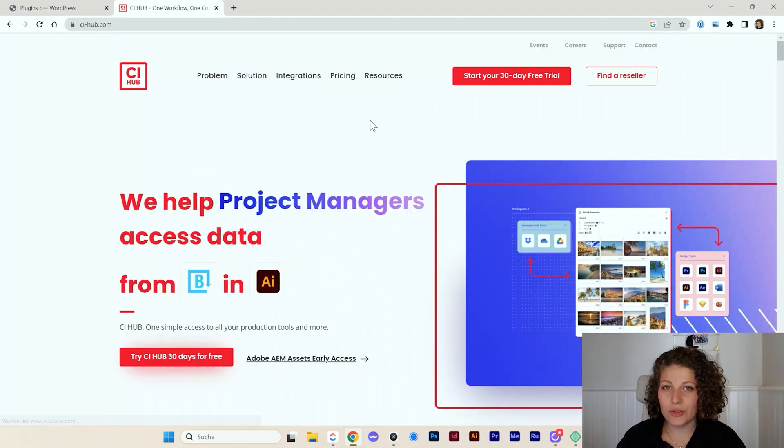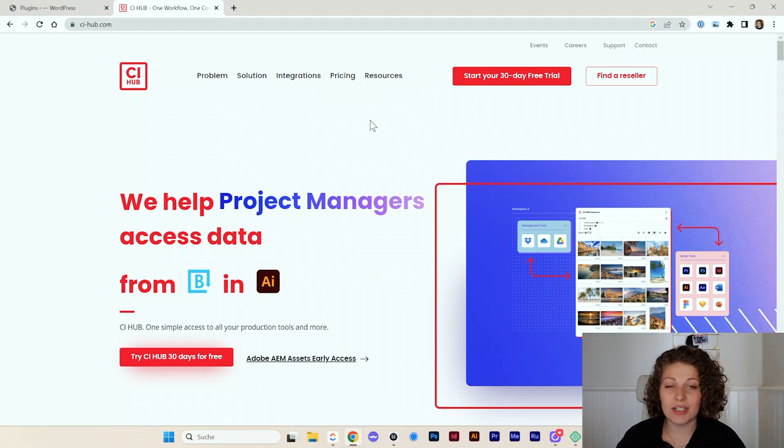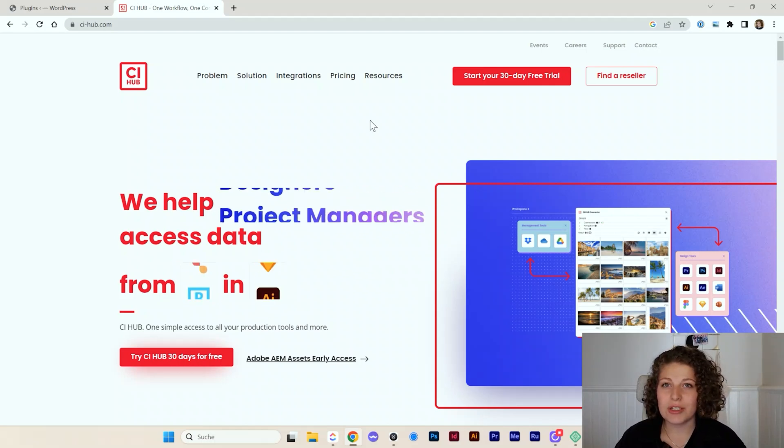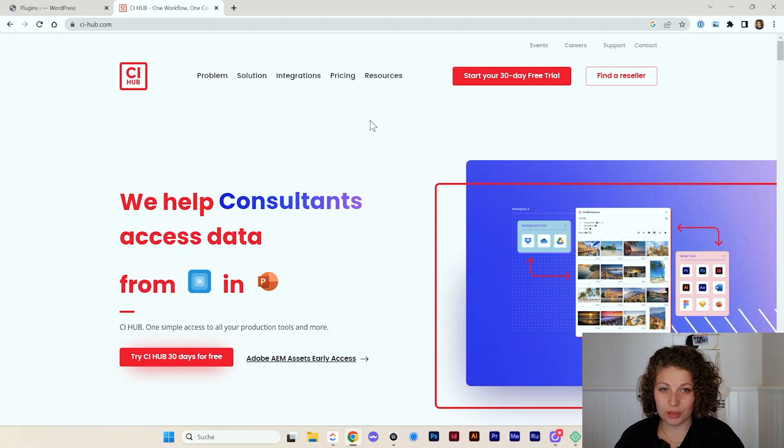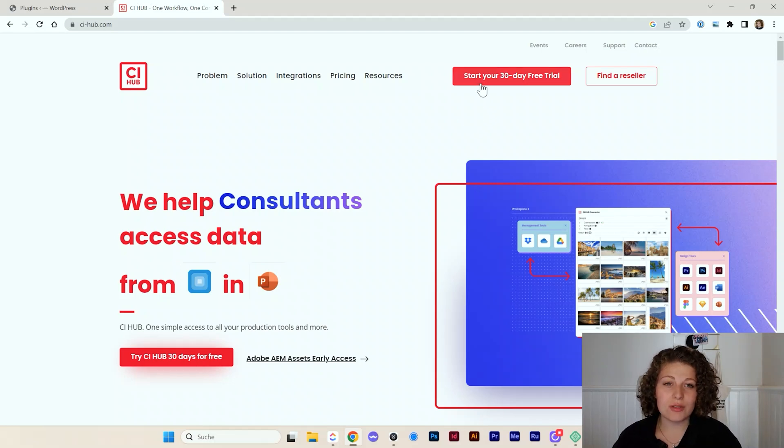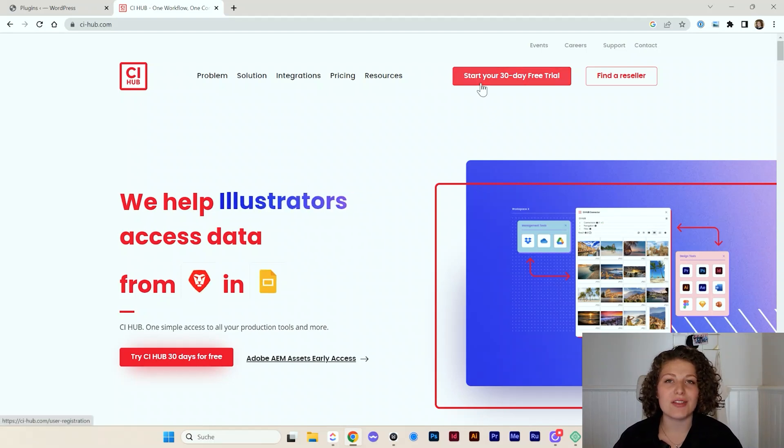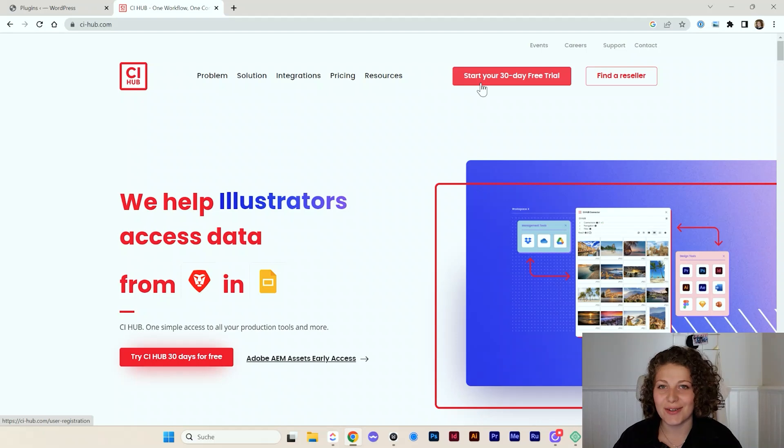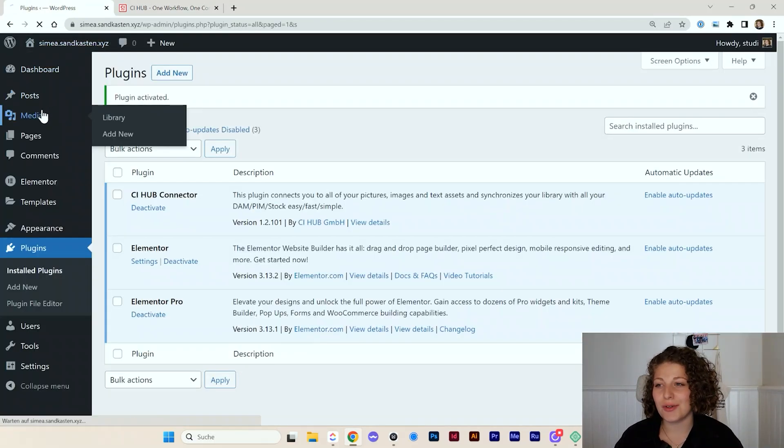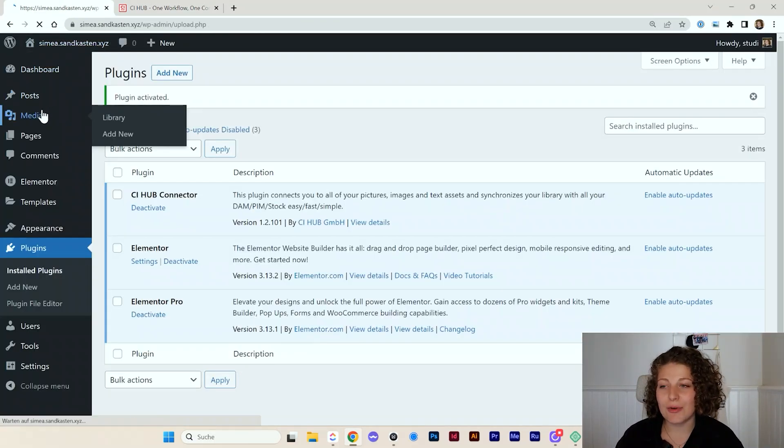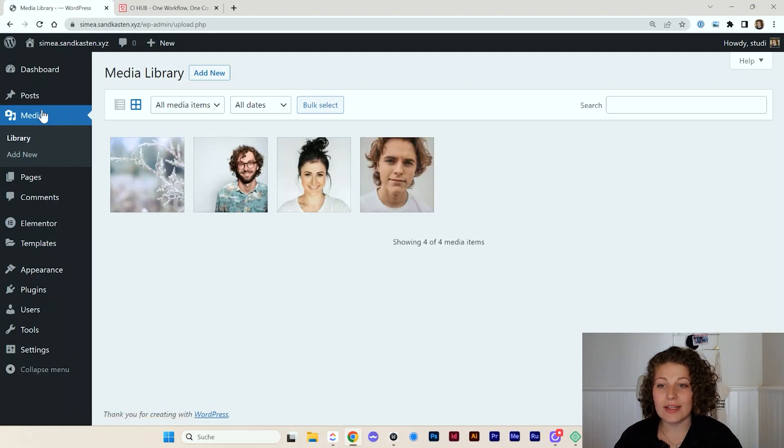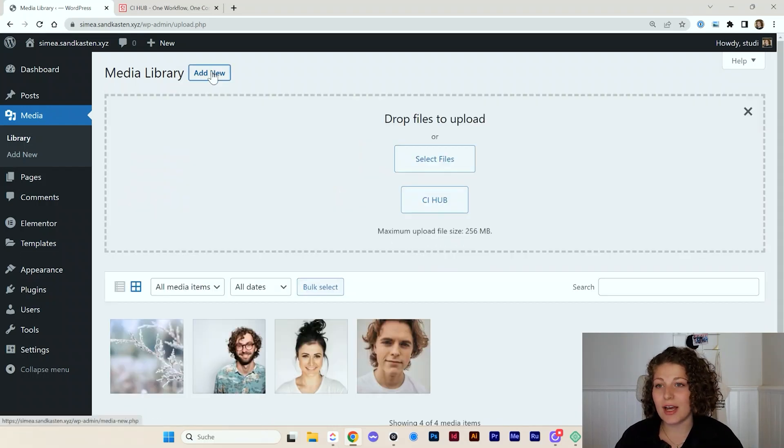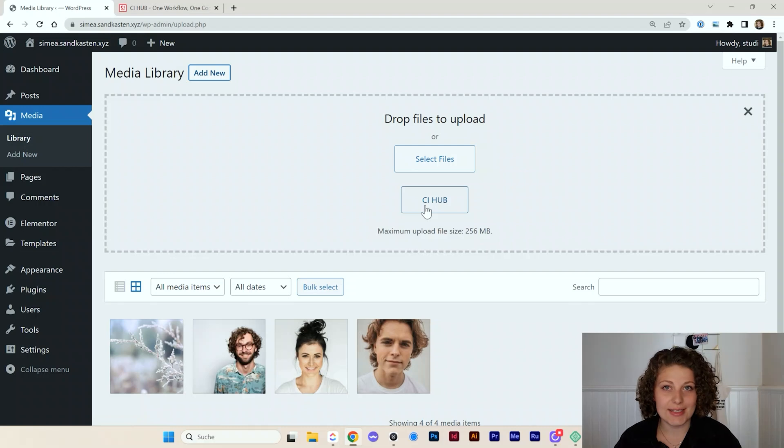What you need in order to be able to use the plugin is a CI Hub login, which you can just create on CI-Hub.com. You can start your free 30 day trial on the website and simply have your login ready there. And then all you need to do is go to your media library and that's where you will find the CI Hub link that's under add new and then CI Hub.